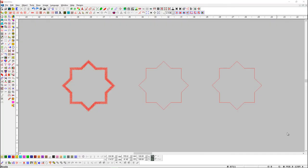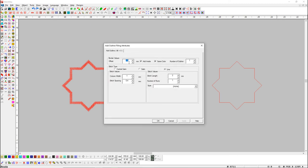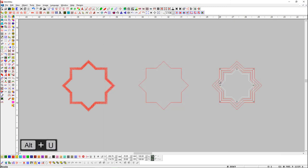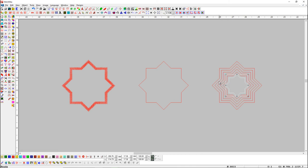We can also apply outline with a shortcut key. If we want to add outline inside, here you can see I have already turned on the Add Inside button. Select the object and press Alt plus U shortcut key. Here you can see the outline has been added.